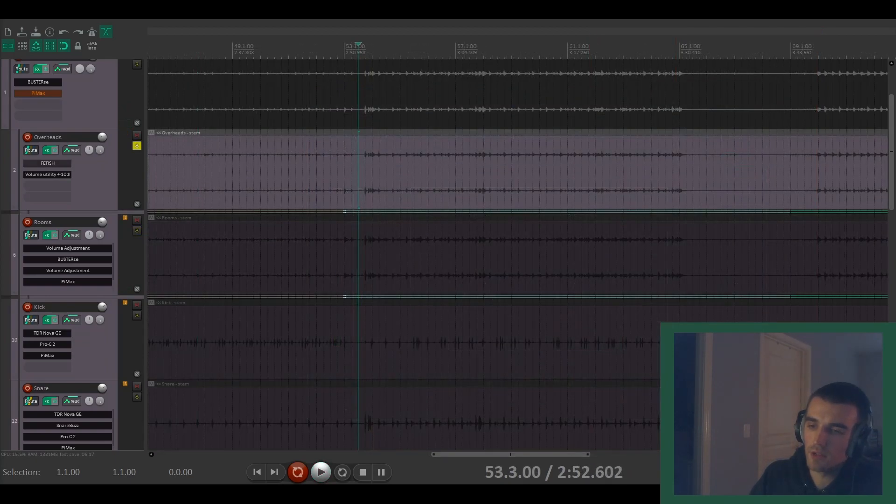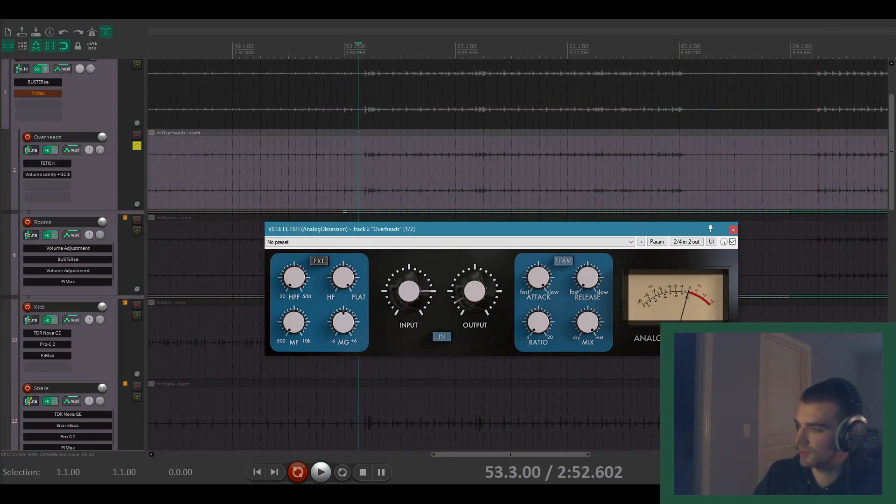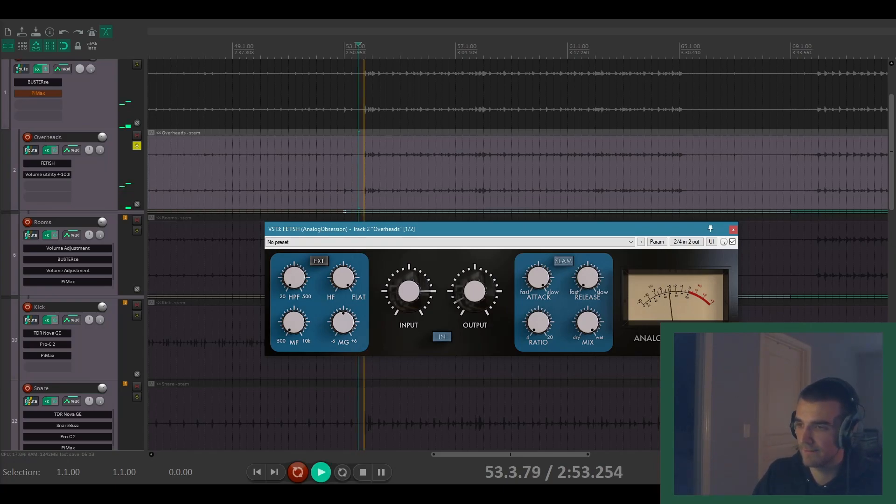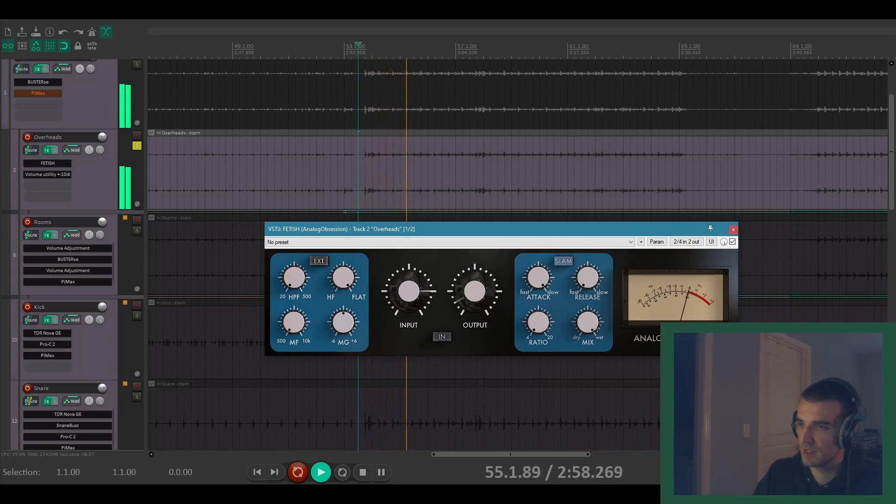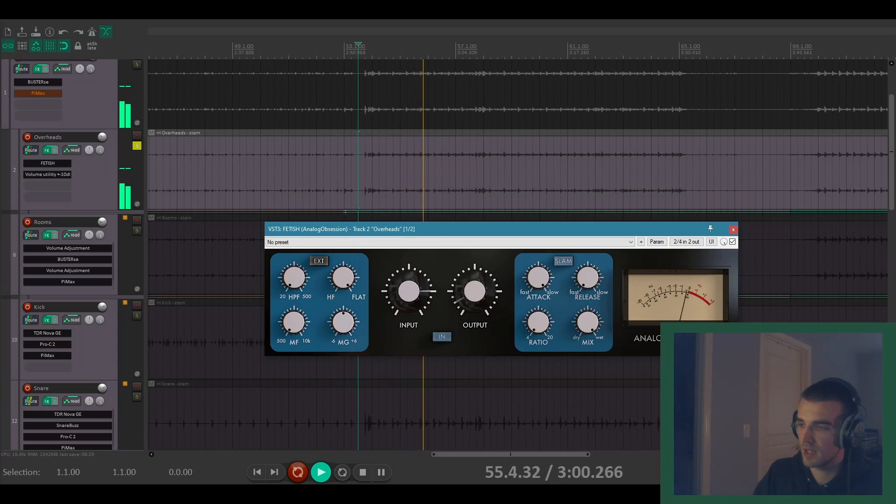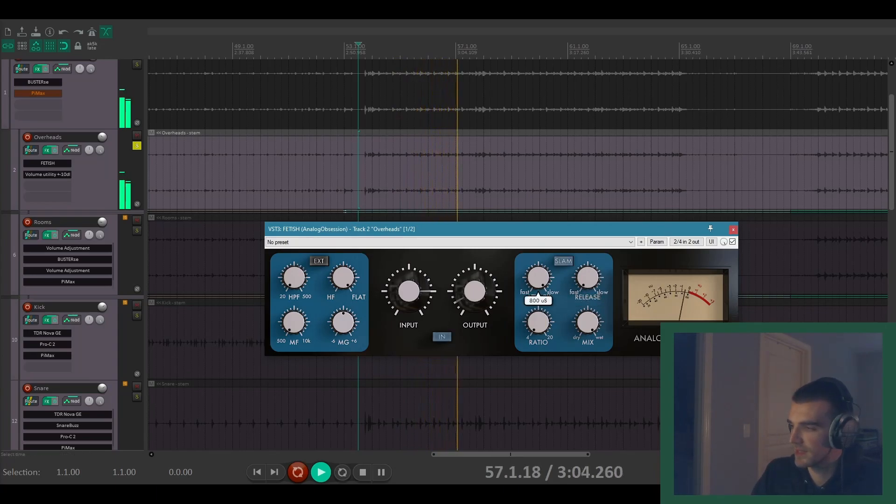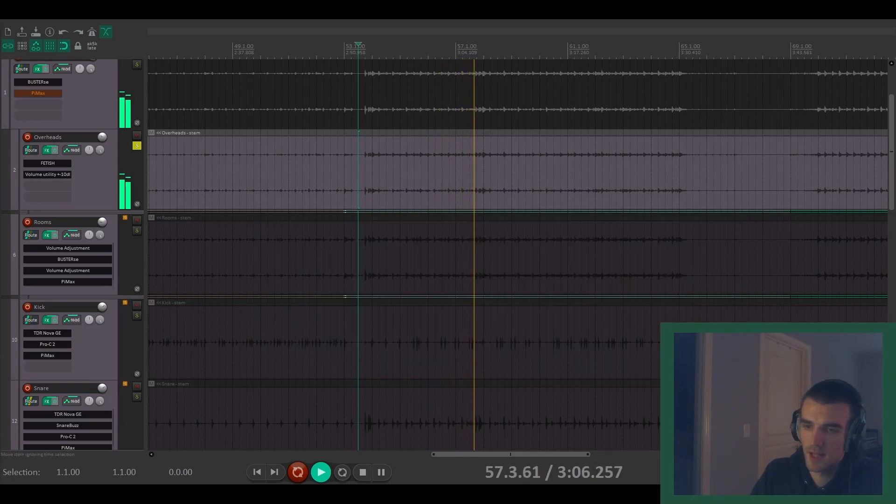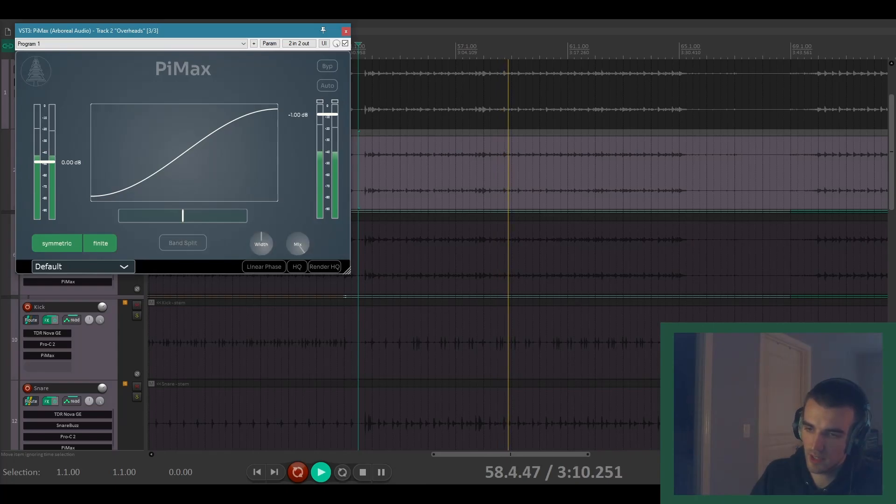Then we got the overheads. These aren't too crazy. I've got a 1176 style compressor on that. And I like a compression on the overheads that makes them pretty snappy. And as far as Pimax, nothing too crazy here.